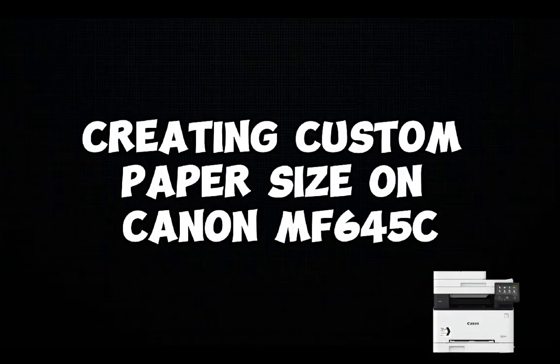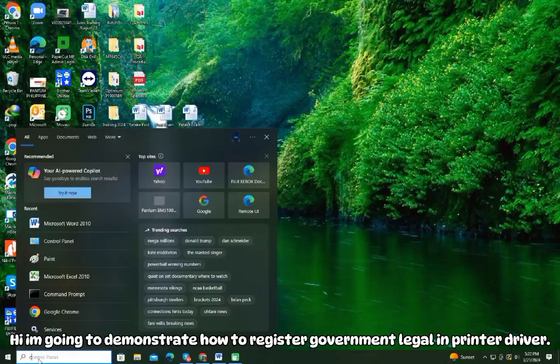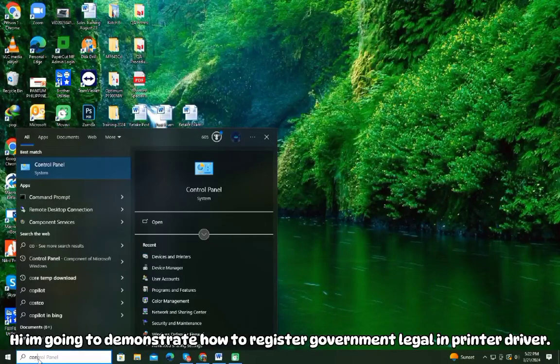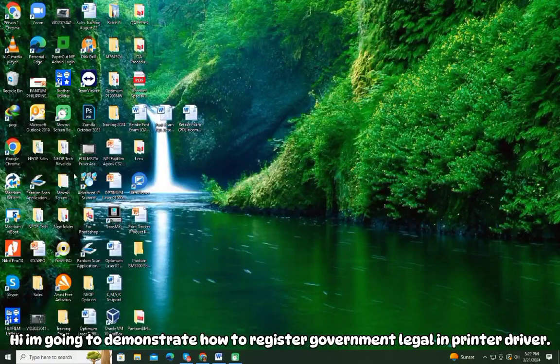Creating custom paper size on Canon MF645C. I'm going to demonstrate how to register government legal in the printer driver.